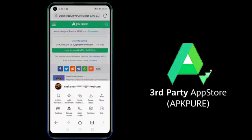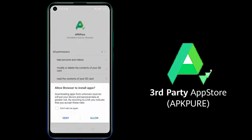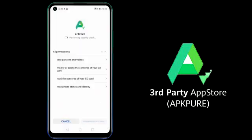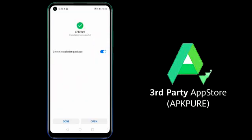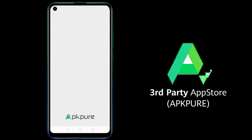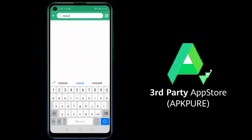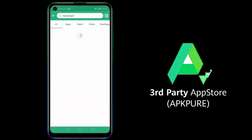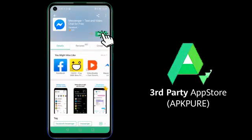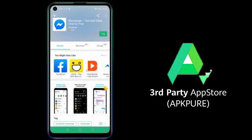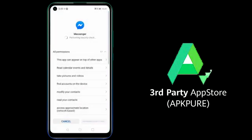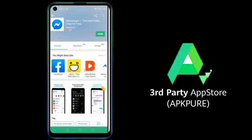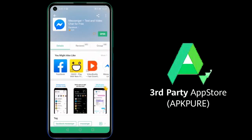Once the download is complete, navigate to the download folder and install the application. Now open APK Pure and search for the app you want to download. Click on the install button. Now the app is installed and can be used.